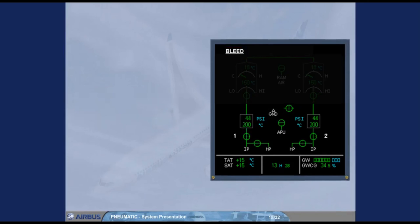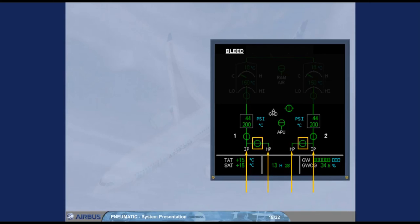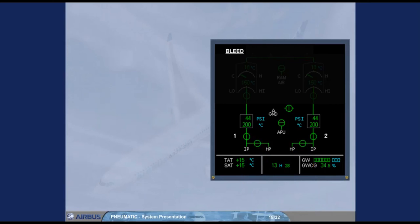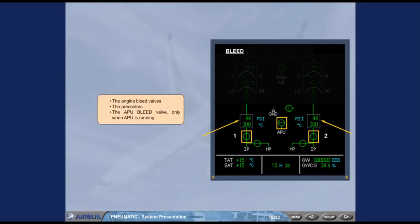Let's identify the system components on the ECAM bleed page now. The IP and HP ports, the HP valves, the engine bleed valves, the pre-coolers, the APU bleed valve, only when APU is running.